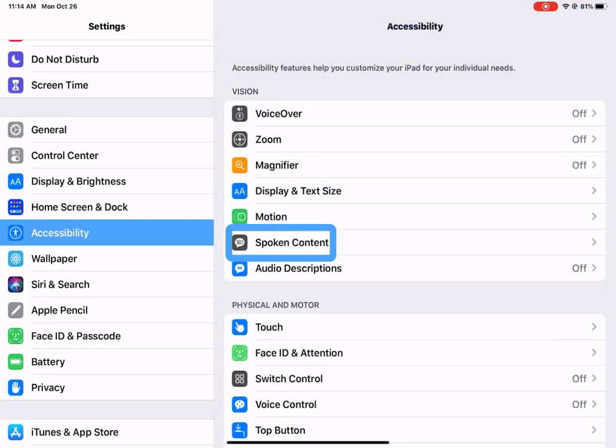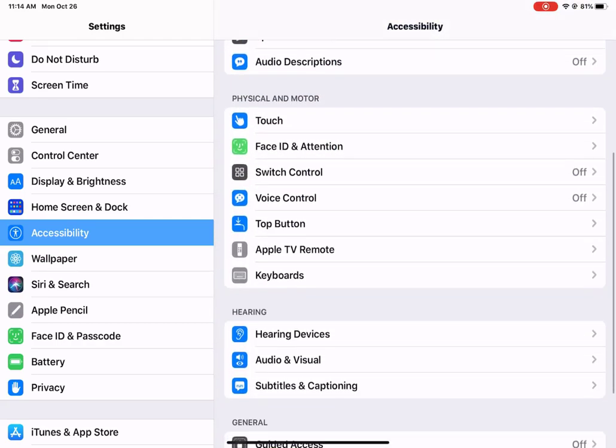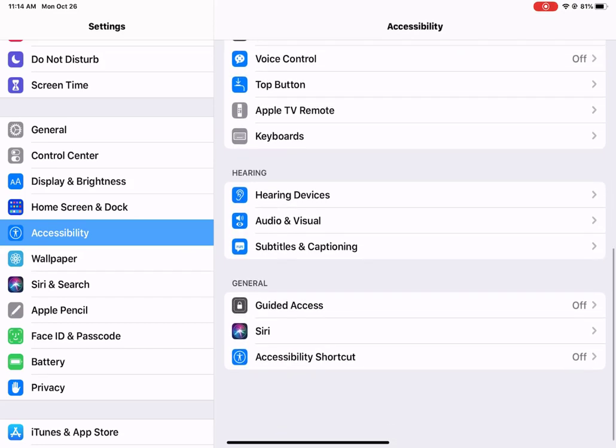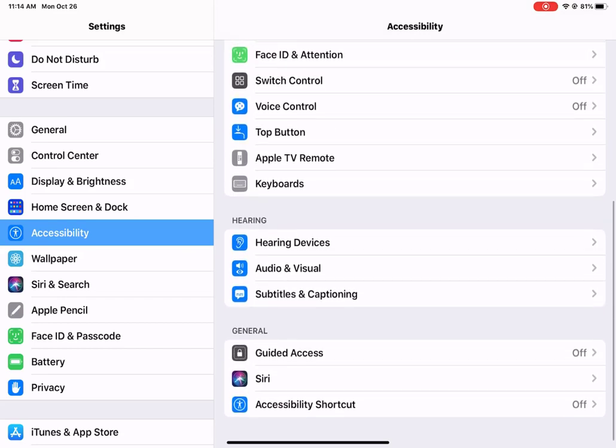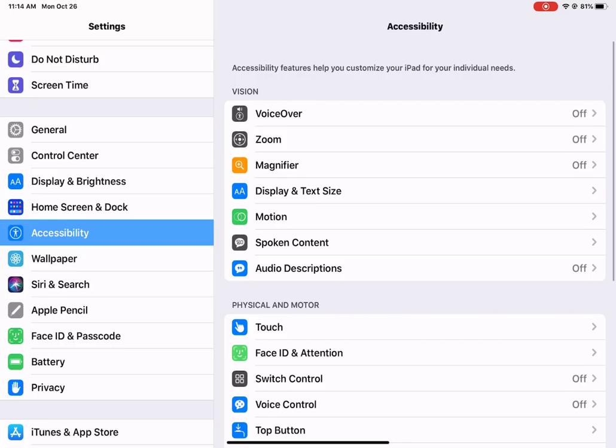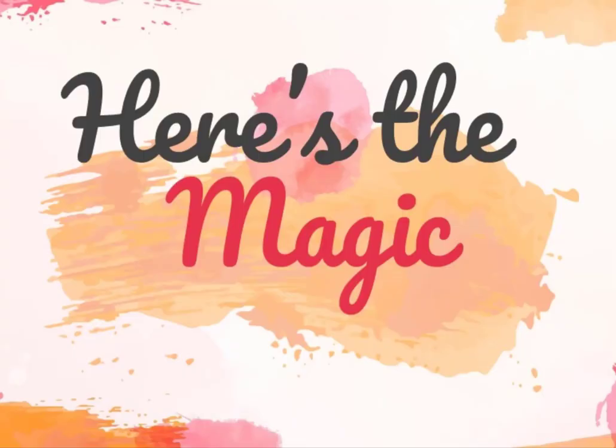Lots more stuff all the way down. Physical and motor, hearing, general, subtitles, captioning, lots of stuff here to take a look at. And now that all our settings are done, here's where the magic happens.